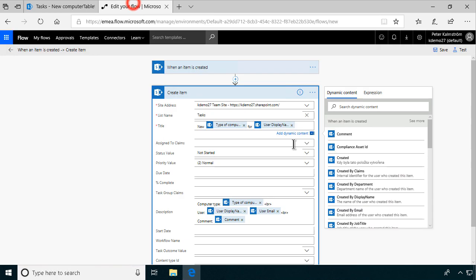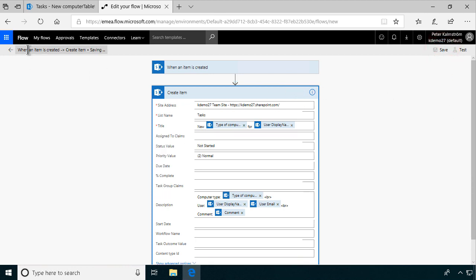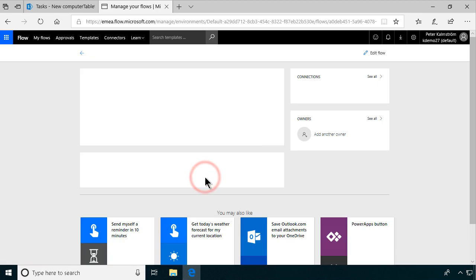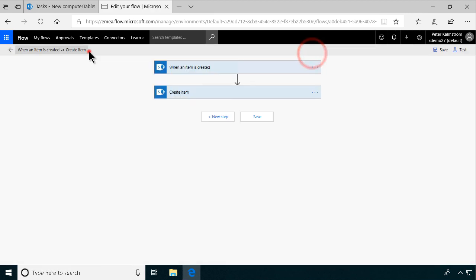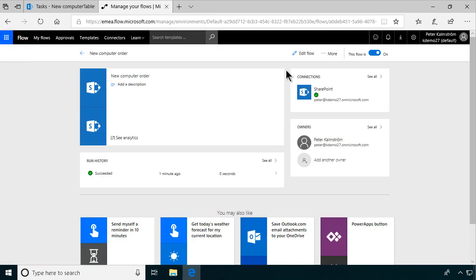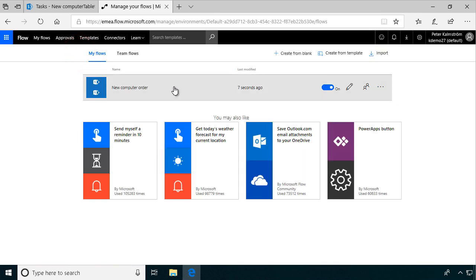So we've done a flow that creates a task from an order form. We'll save that now. Actually, let's go ahead and edit it — I'll put a description here: 'New computer order.' And of course we'll save that before leaving. There we go. And now, as you see, this is enabled, it has a connection, and all is good. So now I go back to see my flows. It was modified seven seconds ago and it's enabled, so that should just continue working.